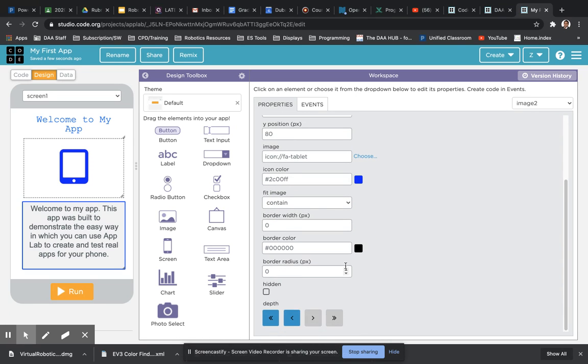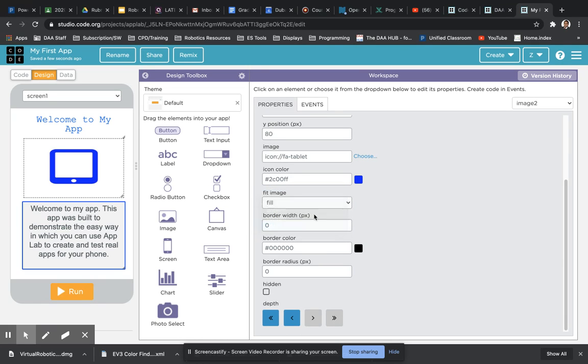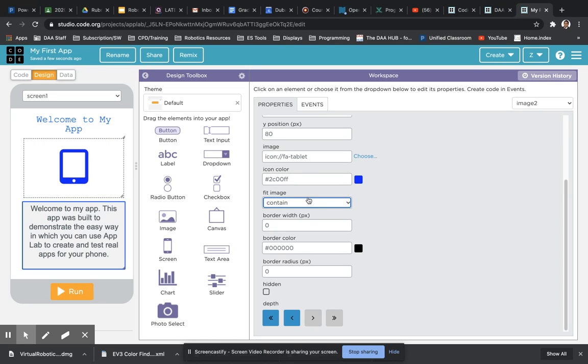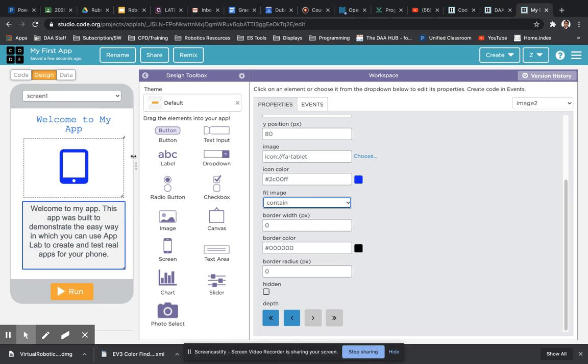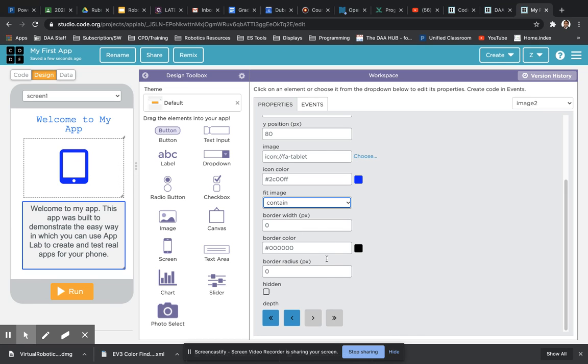And then beneath that, you've got the option to fit that particular image. You can see as I change the options, it can fit or expand outside the area of my image settings. Again, you've got border options, perhaps something you want to add in to give it a nice frame.